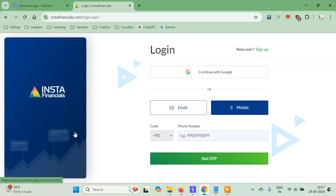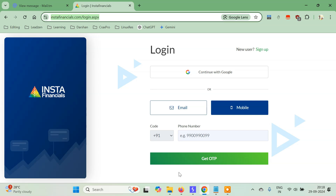Hello everyone, it's PyGuru. Today in this tutorial we are going to learn about OTP bypass using response manipulation. Here I have a website, Insta Financials — it's quite popular in the financial world. If you know about retail finance you might have already visited this website. This will be our target website, and it has a very simple bug which we are going to exploit to bypass the OTP.